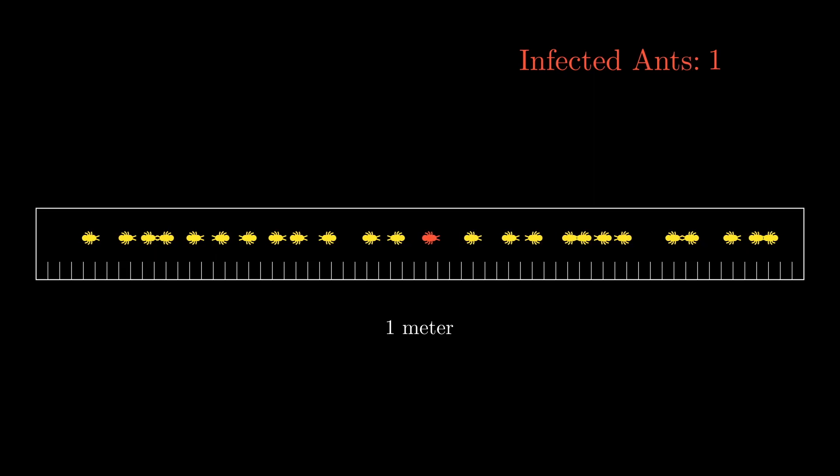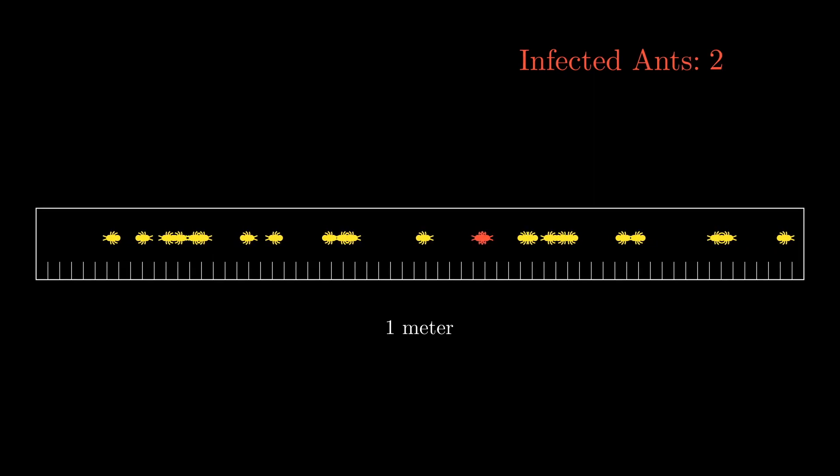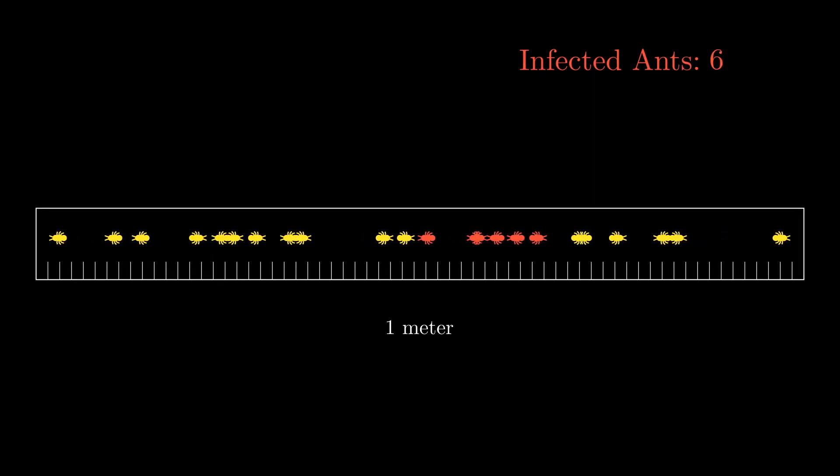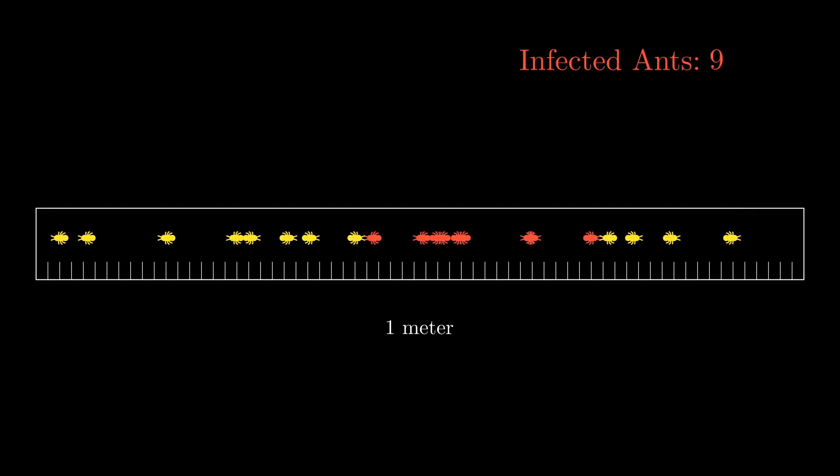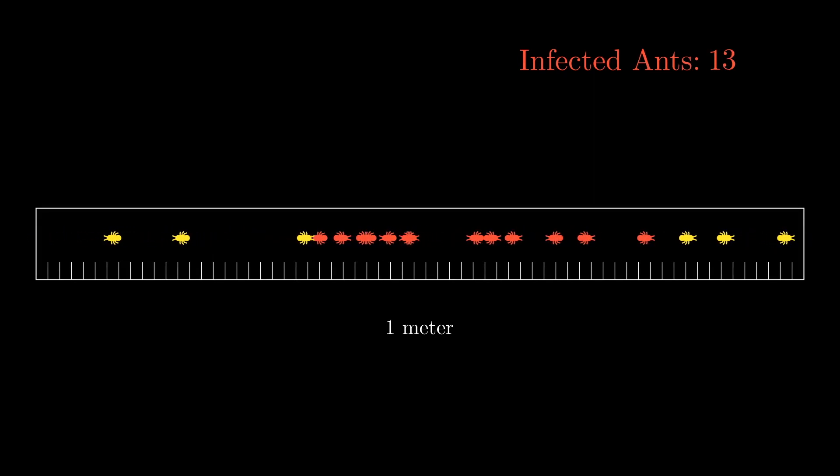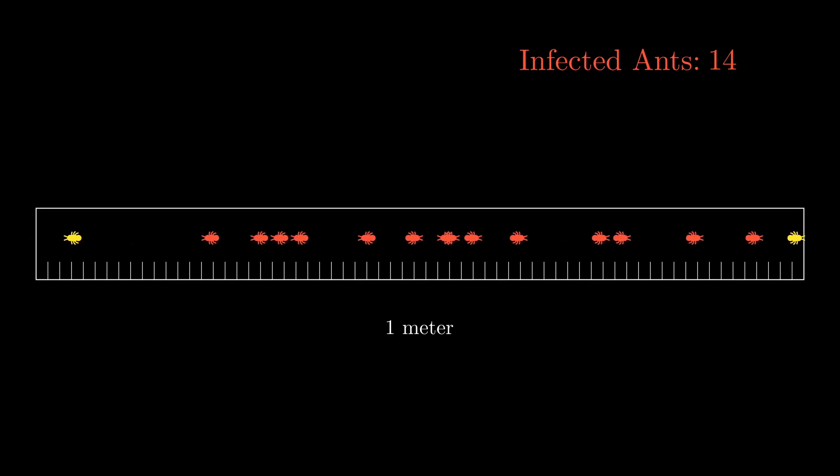On the other hand, the ants on the left side that start moving to the left are too fast and will fall off the meter stick before they can ever get infected.